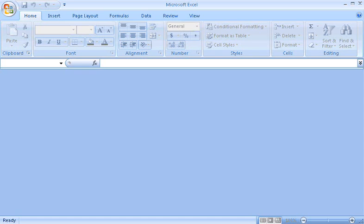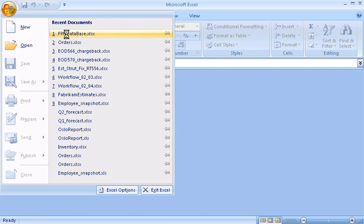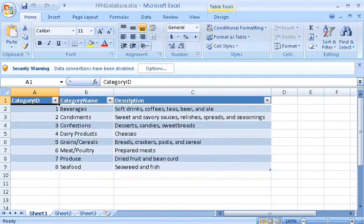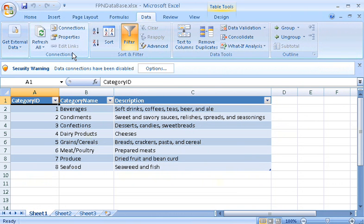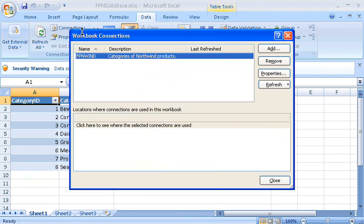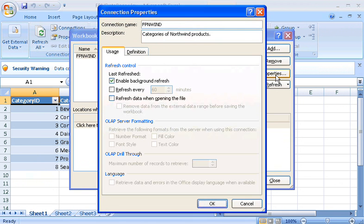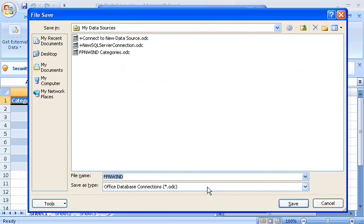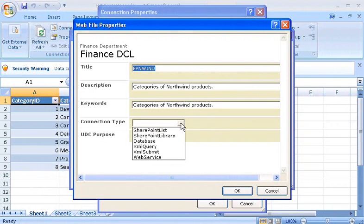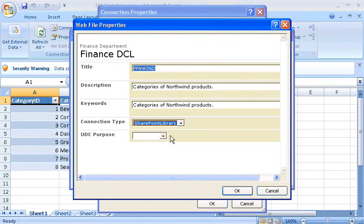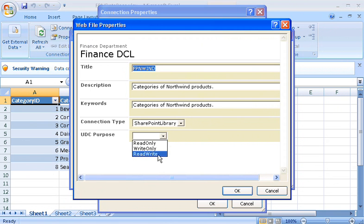Finally, I'll use Excel to create a data connection file. I open a workbook containing a connection to a data provider that has already been added to the list of trusted data providers in Excel Services. On the Data tab, under Connections, I click Connections, select the connection, and click Properties. On the Definition tab, I click Export Connection File. I type the path to the new Data Connection Library and add the name of the connection file. In Connection Type, I select SharePoint Library, and for UDC purpose, I select Read Write.